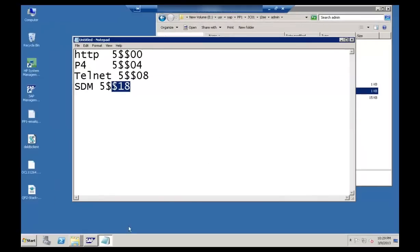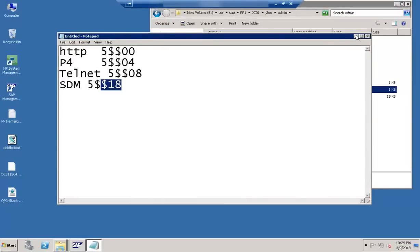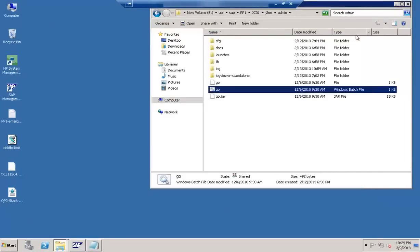Let's get started with the next topic which is the Configuration Editor in SAP AS Java. It is mainly used for defining the parameters or attributes for the JVM, so basically it is used for tuning the JVM settings. JVM is the Java Virtual Machine of SAP Web AS Java.